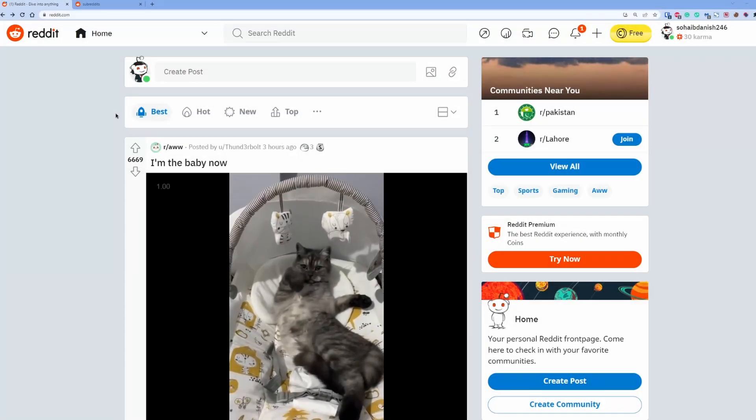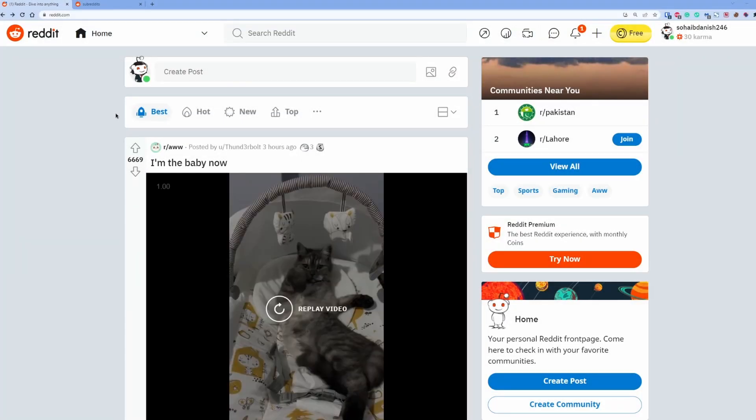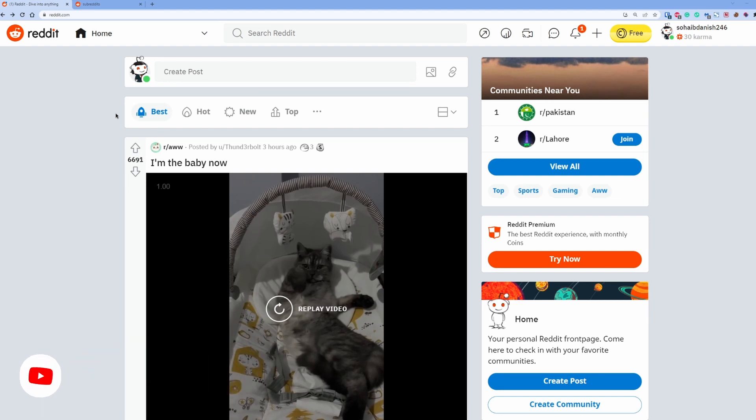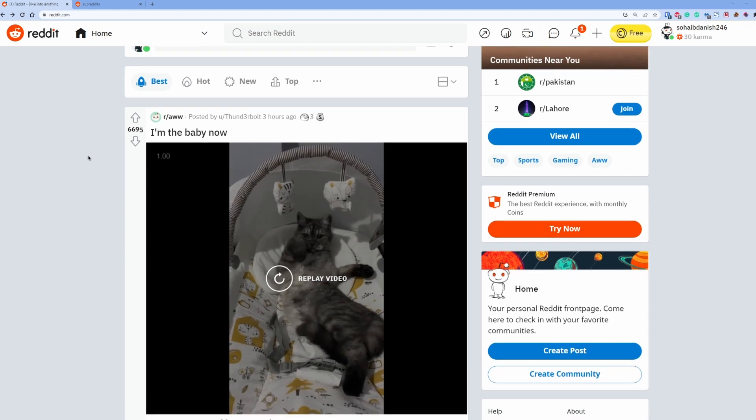Hello friends, my name is Mohammad Soheb Danish and you are watching my YouTube channel. This is not a planned video for me. I was just surfing my Reddit and I noticed that I have...